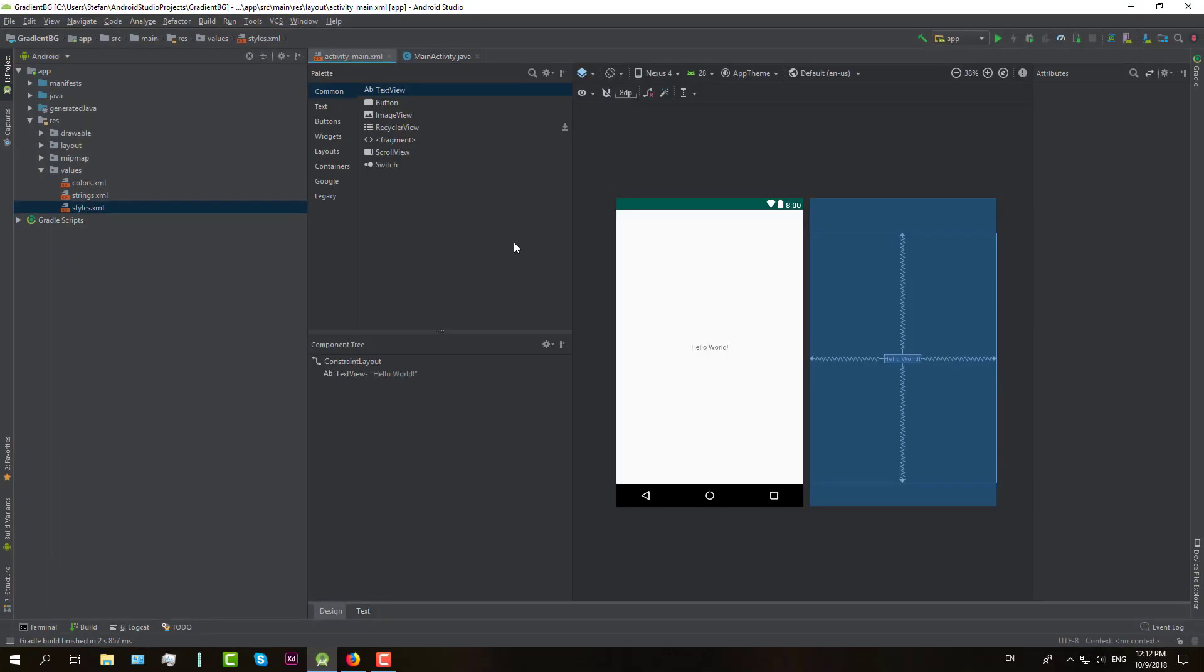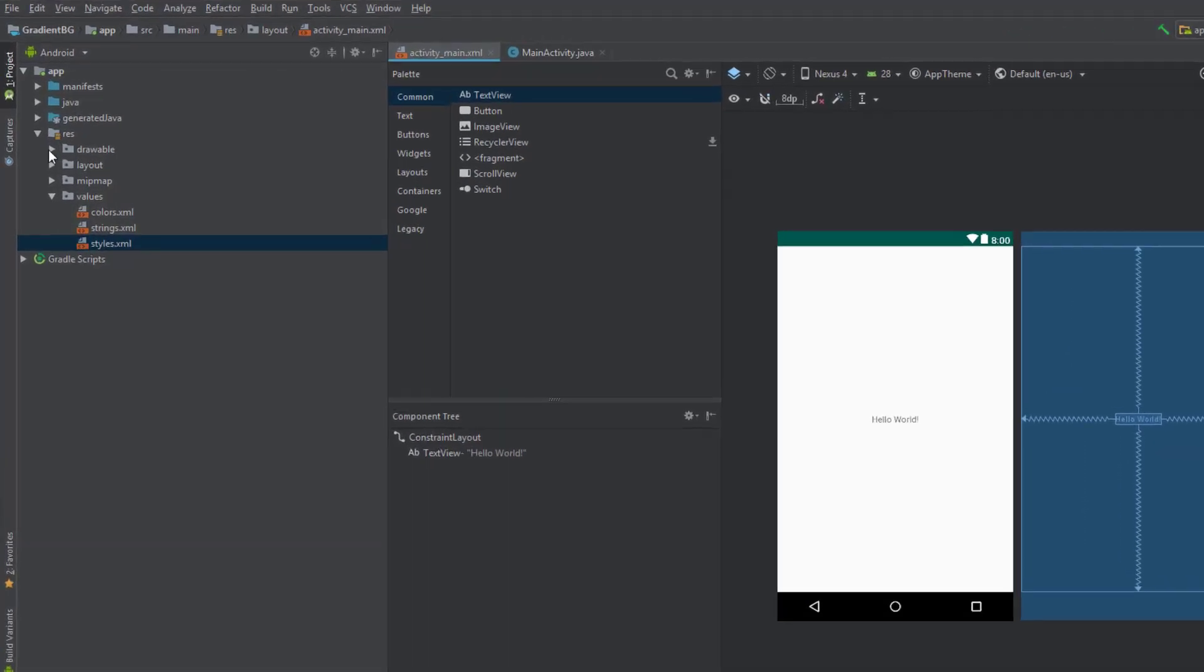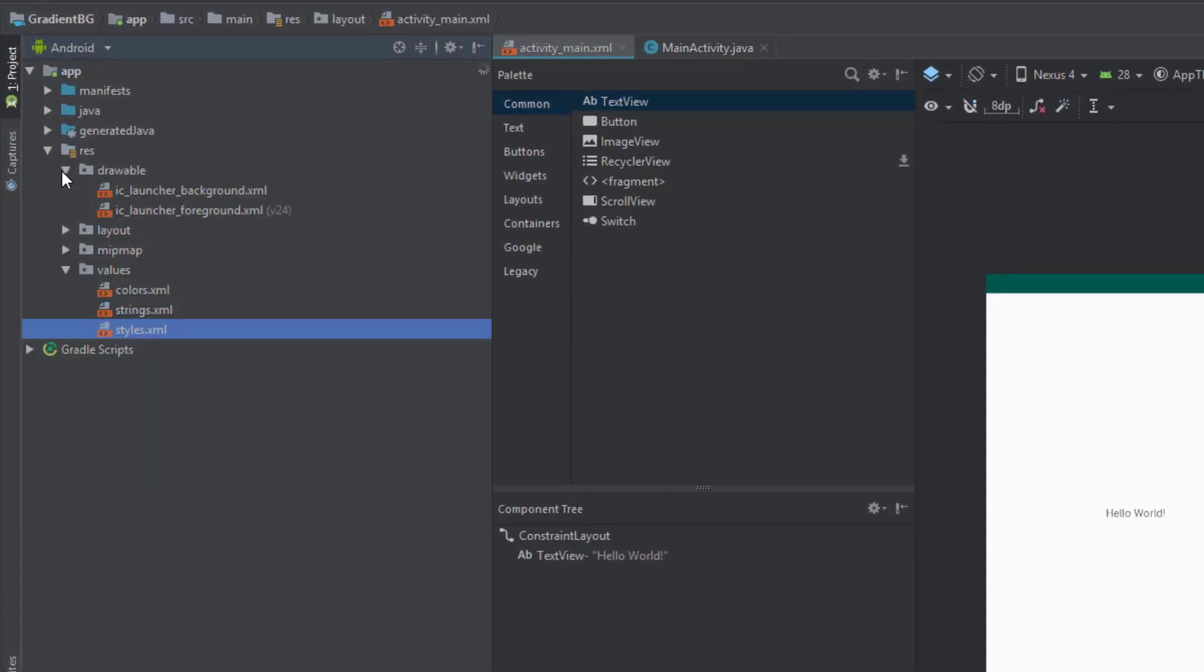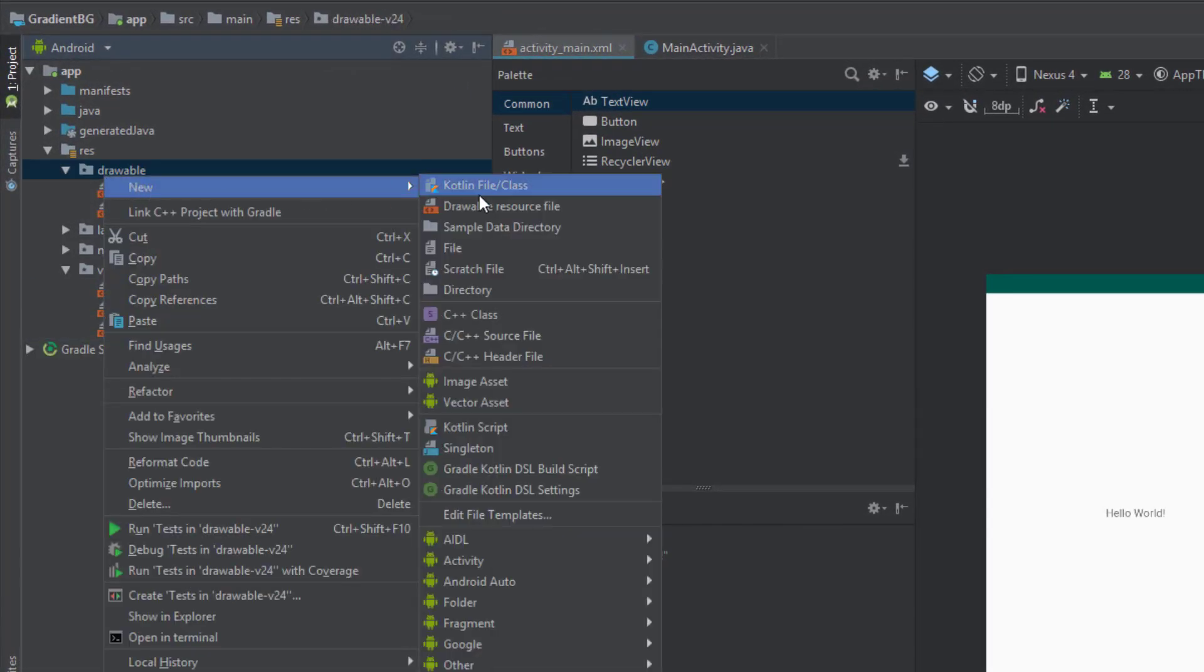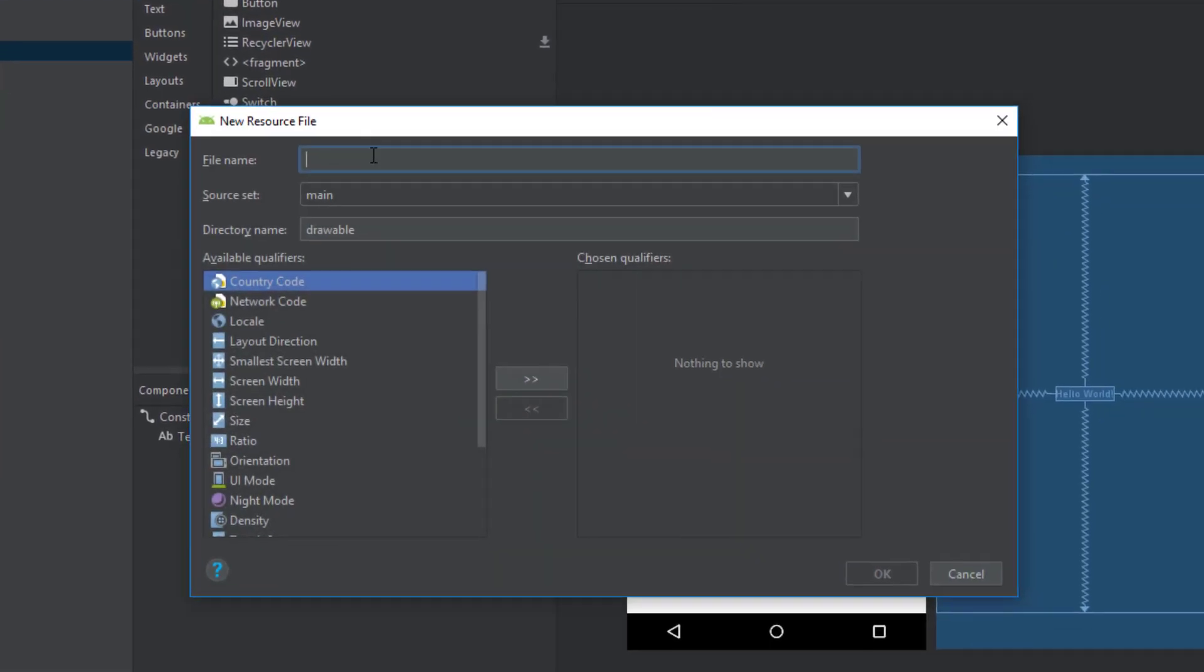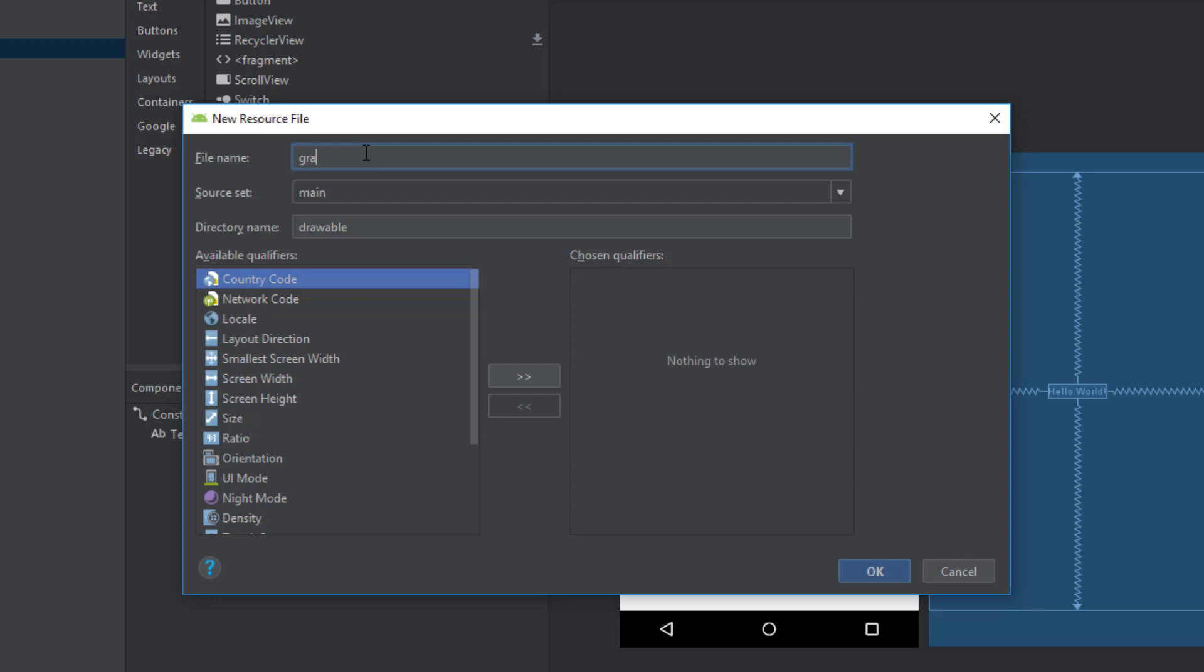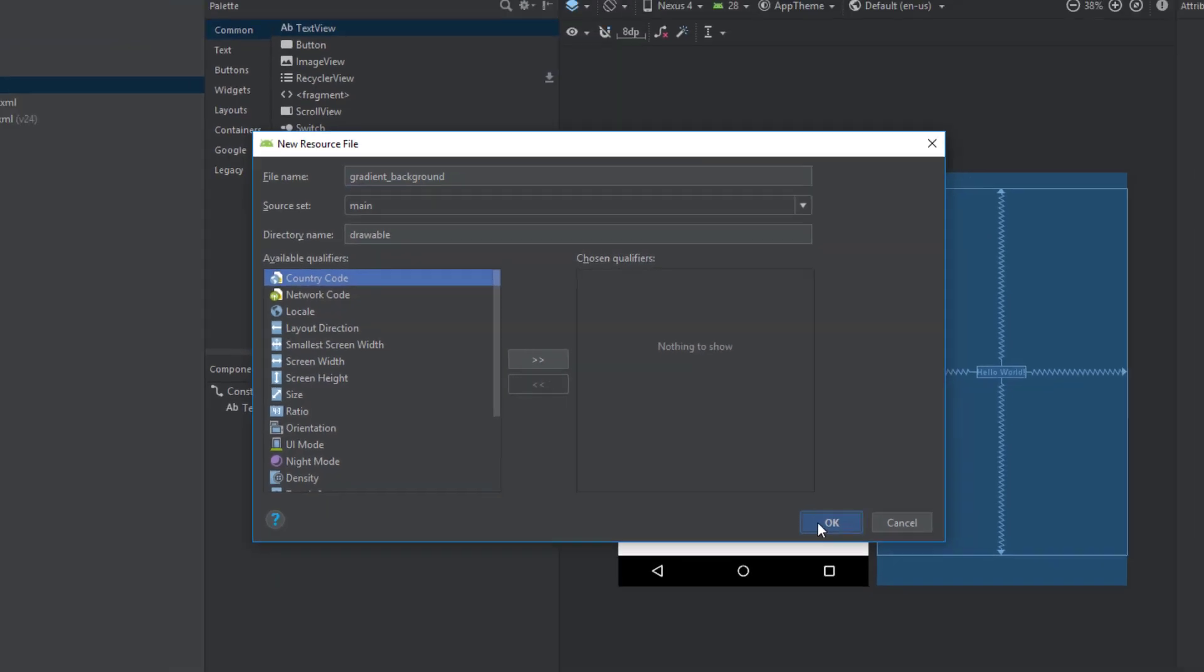And then we are going to add one drawable resource file in our drawable folder. We are going to name it GradientBackground. So just click OK.